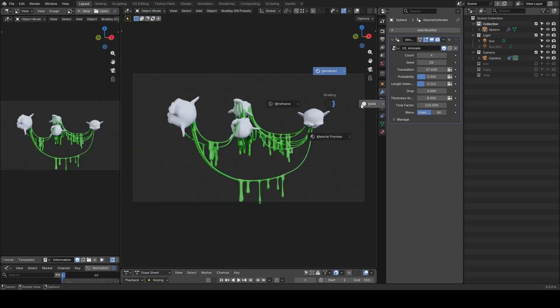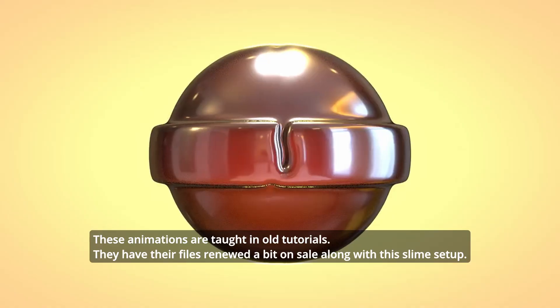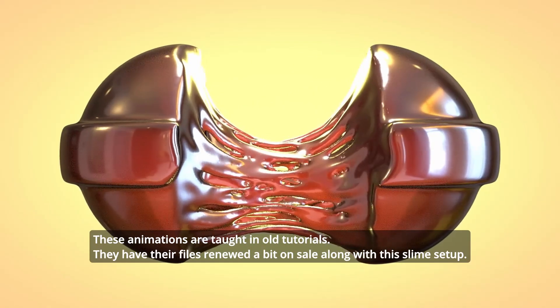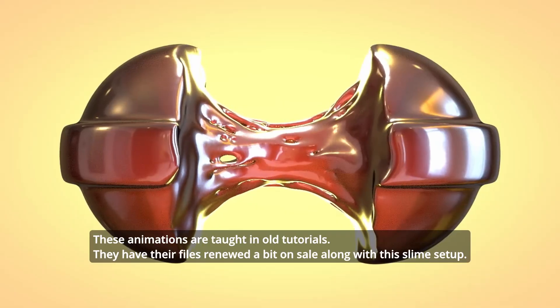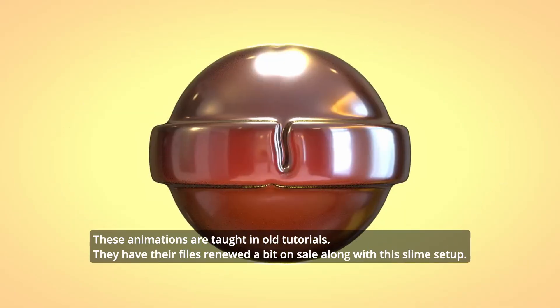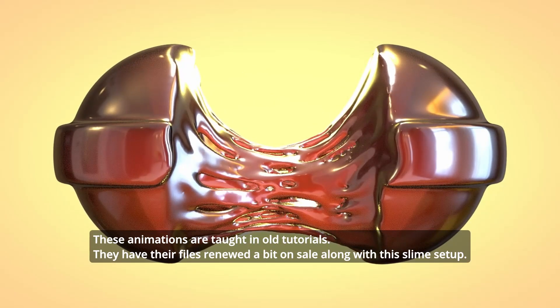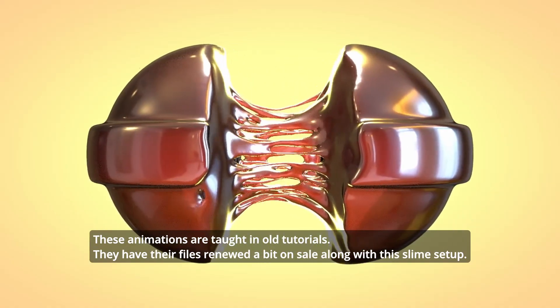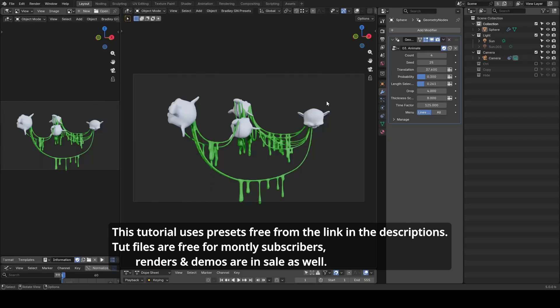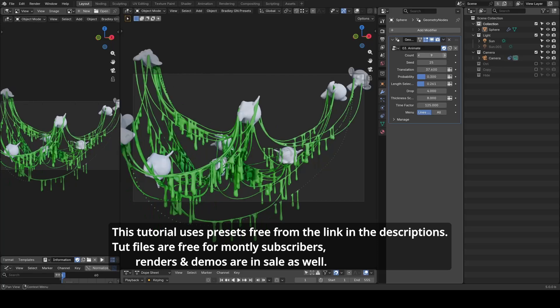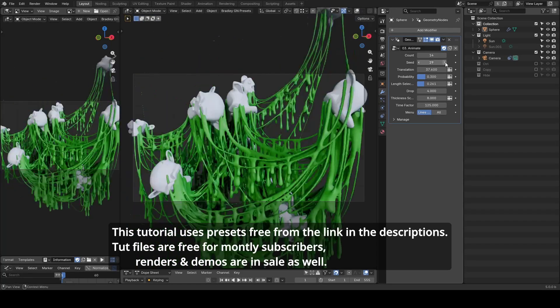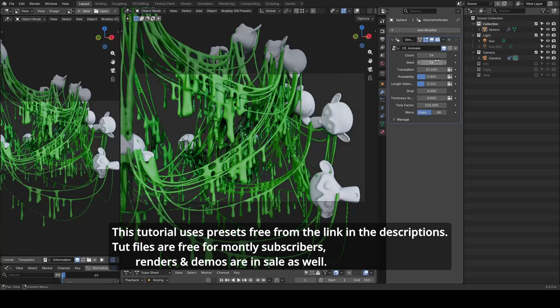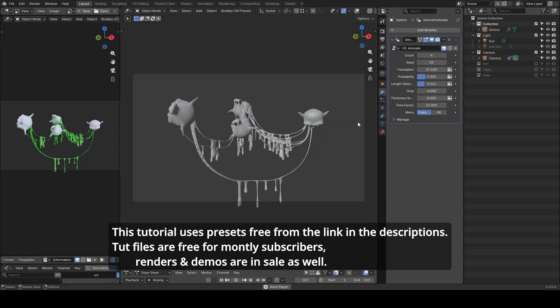I've discussed the major concepts in the past. As far as 3.6, not only are they still valid, but I've also recently uploaded the updated file for monthly subscribers. Therefore in today's video I will explain less and go straight ahead to complete the setup. As always, this tutorial uses presets which you can download for free from the link in the description. Tutorial files and the related files are available for monthly subscribers.